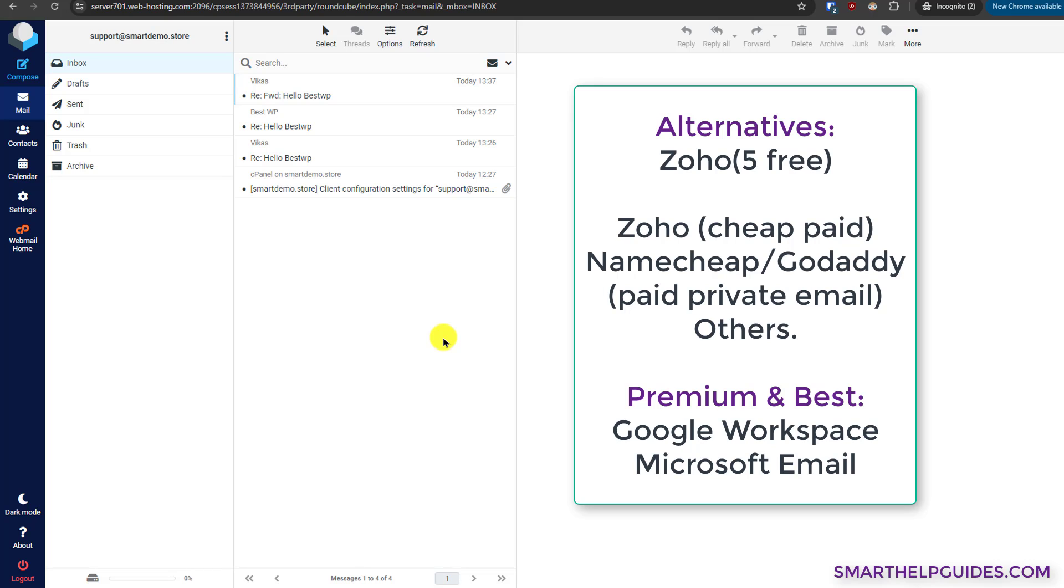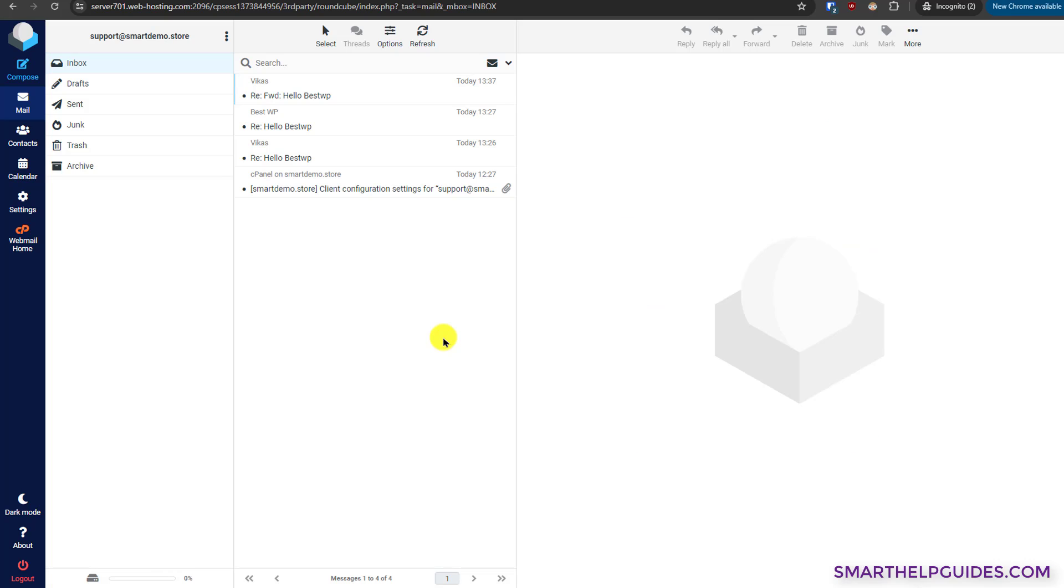If you want to go for premium or if you are really serious about your business, then you should go for Google Workspace or Microsoft Email. They are little costly, but you will also get access to all the applications like Microsoft Word and all the other softwares. You will also get cloud storage with that and a lot of great features. So that's really the best premium product for emails and it's only for serious businesses. I hope you found this tutorial useful and I would really suggest you to check the Zoho email tutorial. Thank you for watching this video. If you have any questions or feedback, please post them in the comment section and I will see you next time.